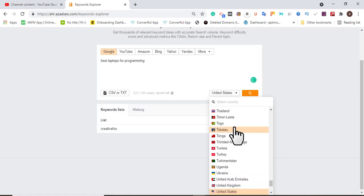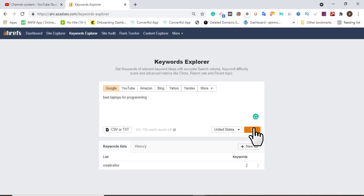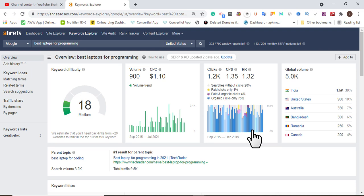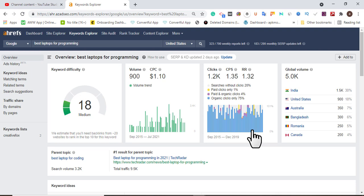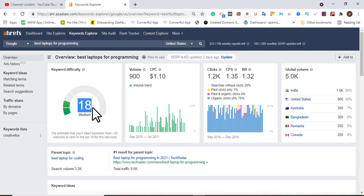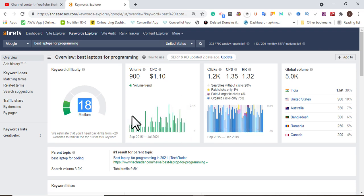I'm targeting the US. Let me click search. Once it loads, it's going to show us the data for this keyword. The difficulty is 18, which is very easy to rank for and is good for a new website. We also need to get other keyword phrases to make the keyword more long-tail and easier to rank. You also need to check the trend — I like this trending data.